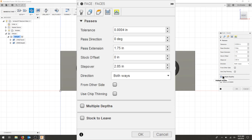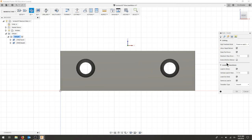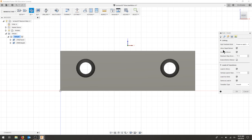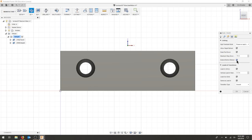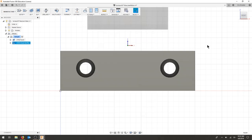I'm not going to do multiple depths. For my linking, I need to make sure I extend before retract. That way the tool stays down off the part before it comes all the way up. That'll give us a clean finish to make sure that any chattering on the backside will completely finish before it leaves the part.